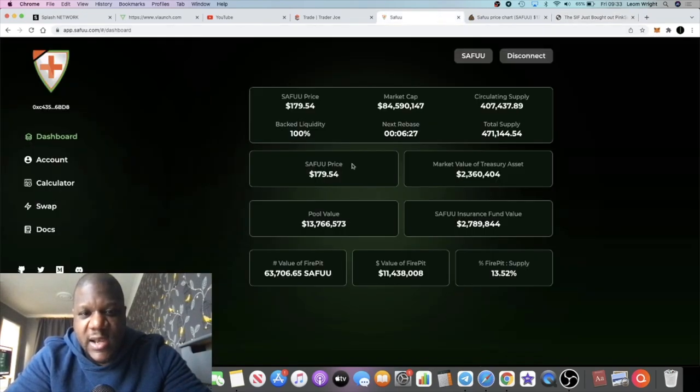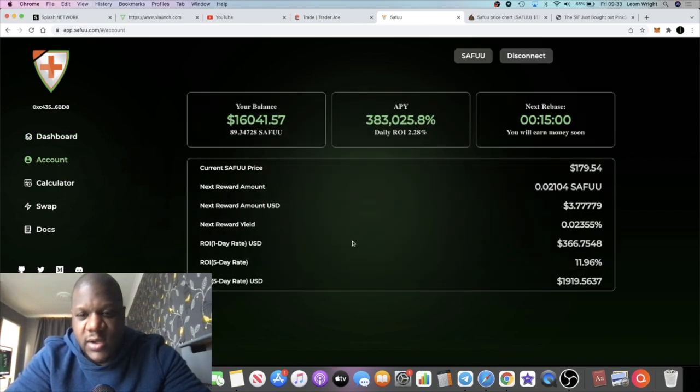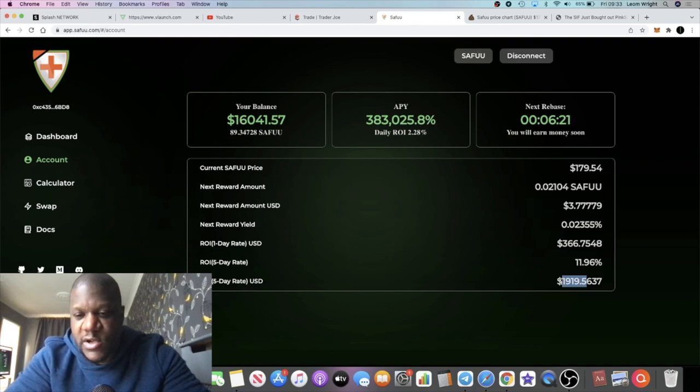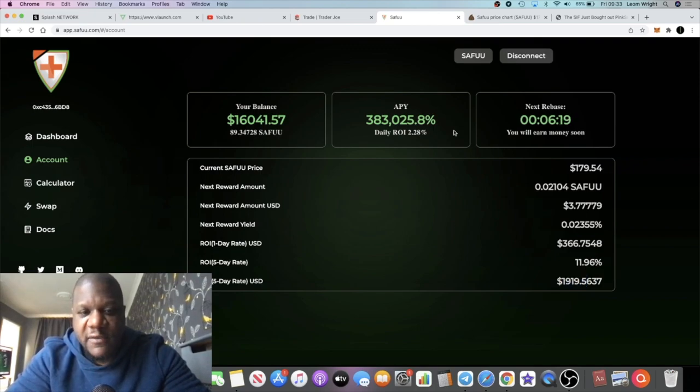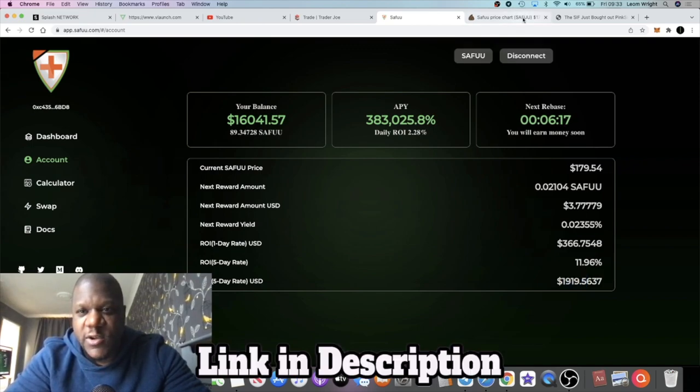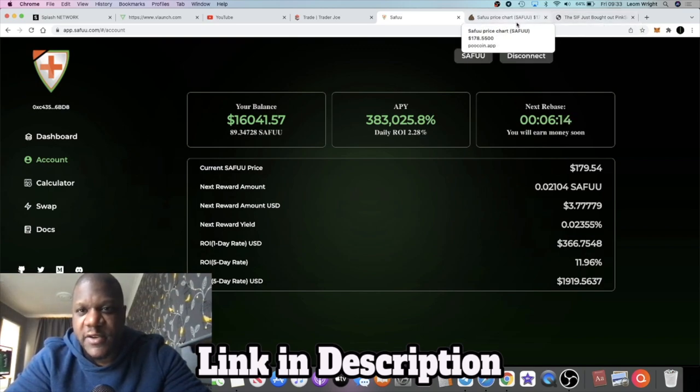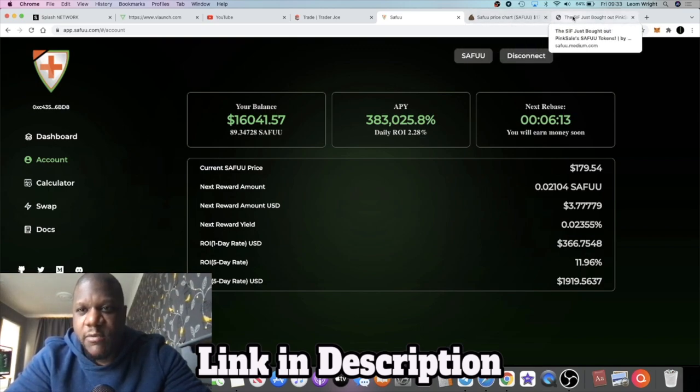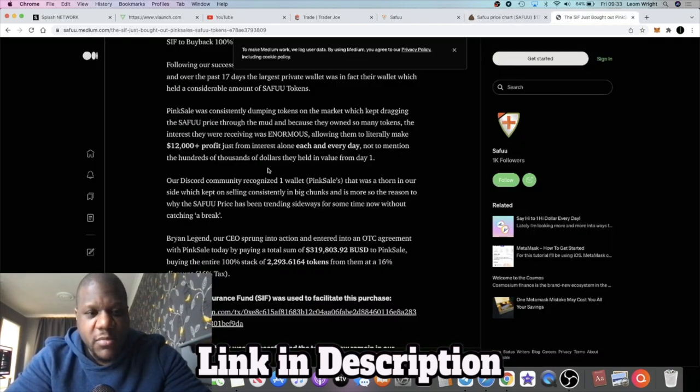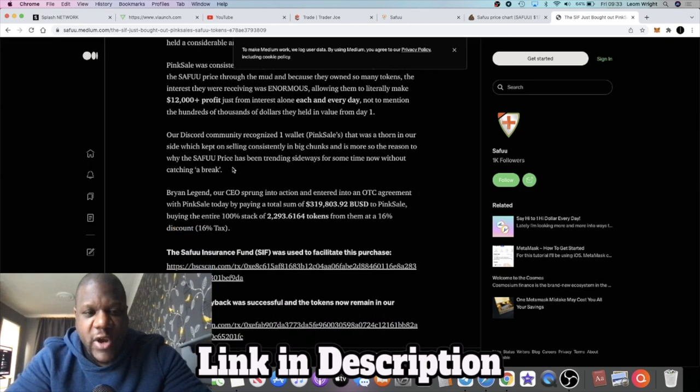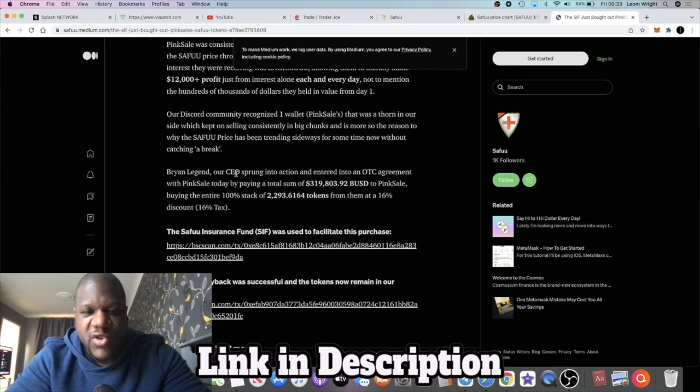As you can see, I'm making $366 per day, $1,919 every five days. But Pink Sale has so many tokens because they hosted the pre-sale for this, and they were able to dump $12,000 tokens per day over the last 16-17 days, which is not great. It's been keeping the price in a state of limbo.